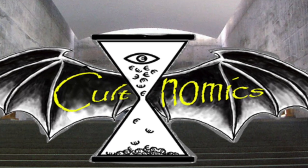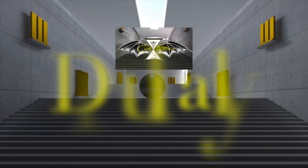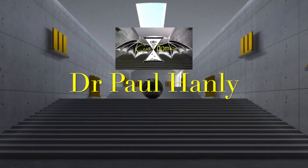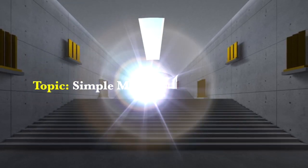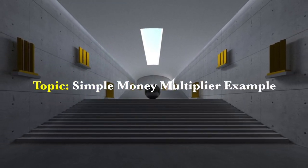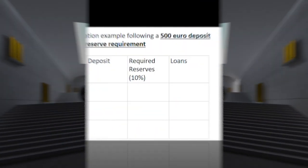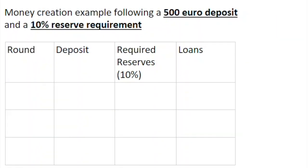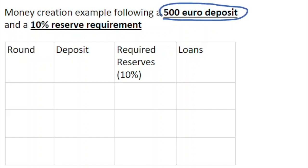Hi guys and welcome to Cultnomics, my name is Paul Hanley. Today I'm going to be chatting to you about the simple money multiplier. In this video we're taking an example of money creation in the economy — how much money can be created by a deposit into the banking system somewhere in the macro economy. The example we're going to look at is with a €500 deposit initially placed into the banking system.